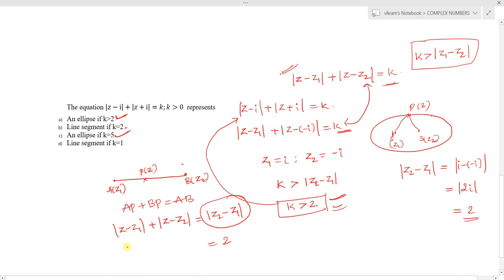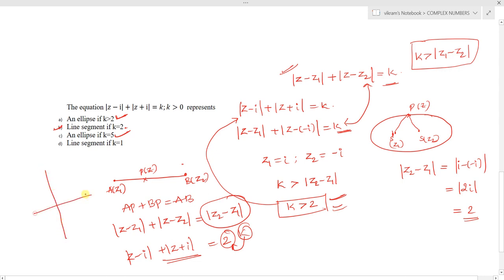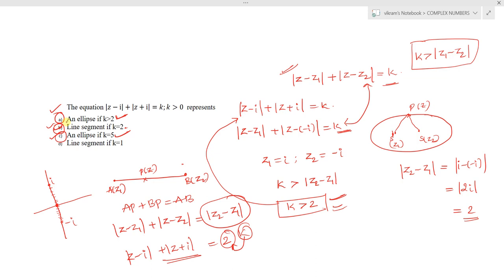So when k equals 2, mod of z minus i plus mod of z plus i equals 2 represents the line segment joining z1 equals i and z2 equals minus i in the Argand plane. Option (b) is also correct. So options (a), (b), and (c) are all correct. This is an advanced question with more than one correct answer, solved by applying the geometry of locus of complex numbers.